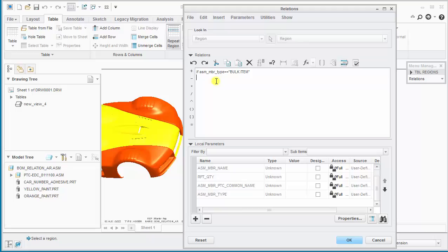Next line we enter the new parameter name. So we'll call this one num for number, and we can say equals, and then AR for as required. We enter double quotes because this is a string value.